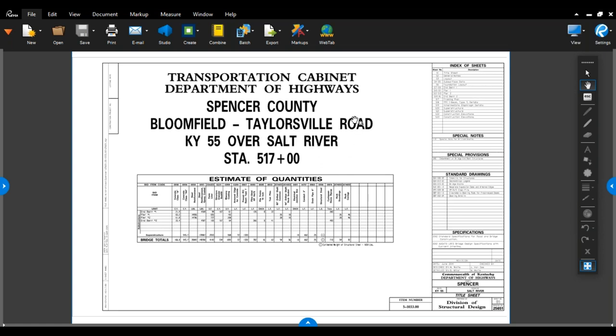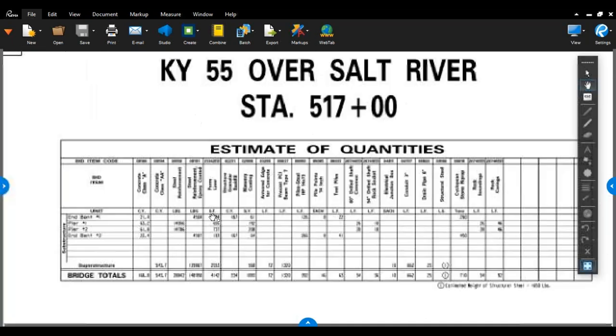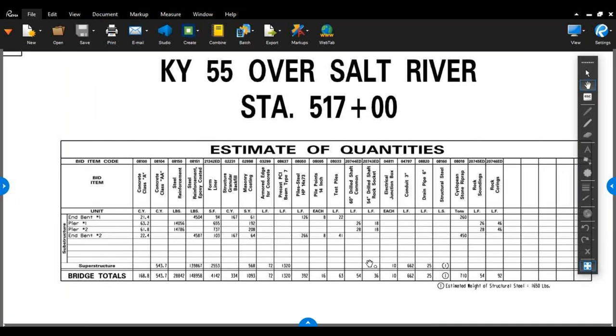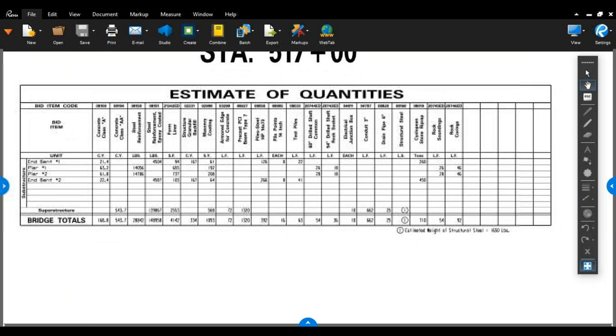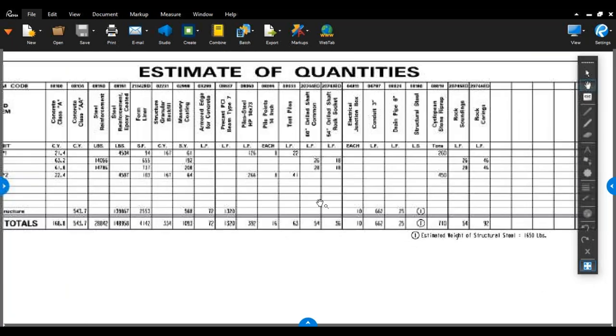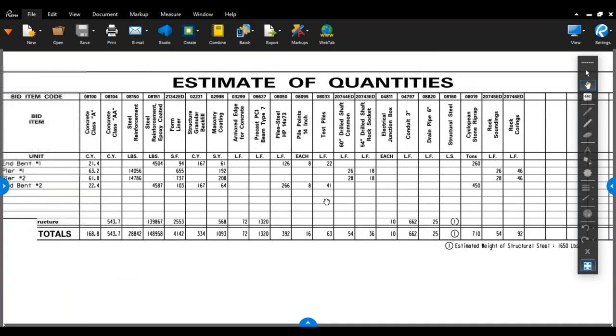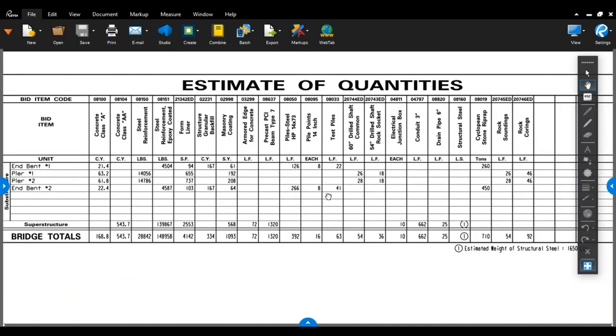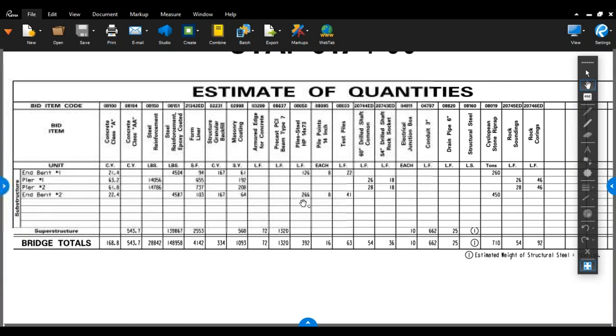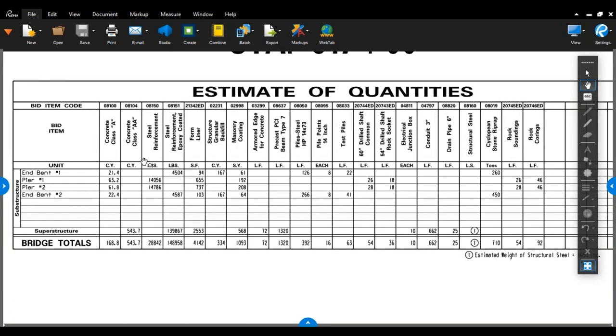What we have right here is the title sheet. This is the first sheet you'll get on a set of bridge plans and there's a lot of information on this sheet. Let's zoom in here to the estimate of quantities. These give you everything and all the pay codes which are going into this bridge. Everything is broken down between the in-bent, the piers, and the in-bent number two, and the superstructure.